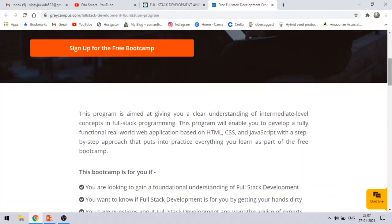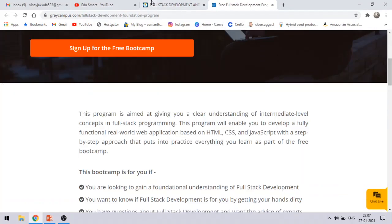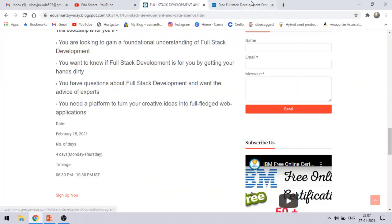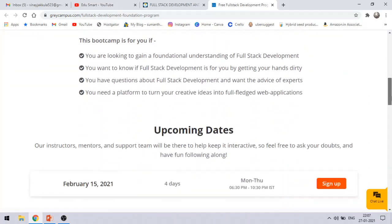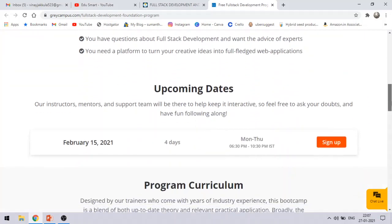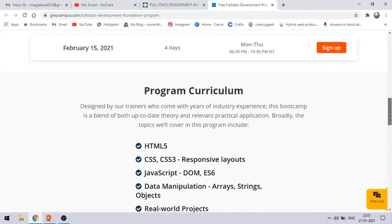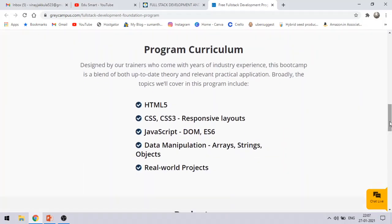Just click on the sign up button. I have provided the link in the description. If you click that link, you will be redirected to this page. Here you can see this sign up now button. Just click them. You will be able to see this page. If you are interested, I also recommend you to read this once more.